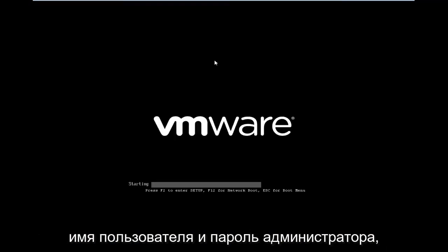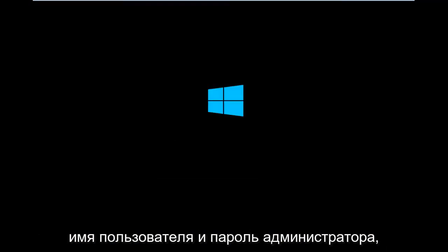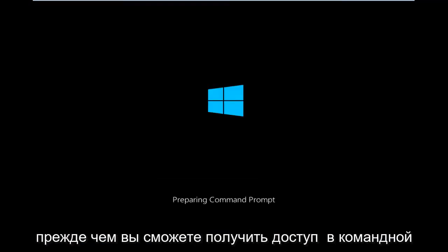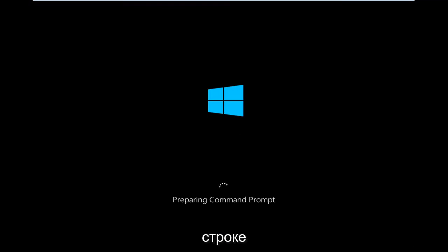This will take a few moments again. And then you will need to make sure you have your administrator username and password before you're able to access the Command Prompt.